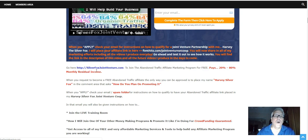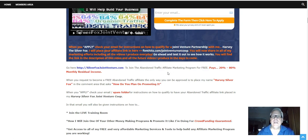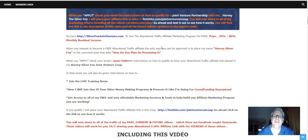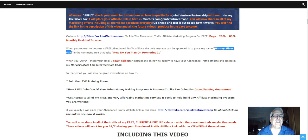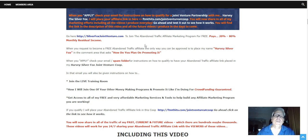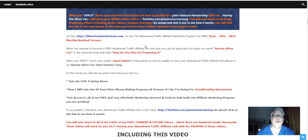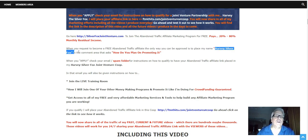So go here, SilverFoxJointVenture.com to join the abandoned traffic affiliate program for free. Now, when you request to become a free affiliate with abandoned traffic, the only way you can be approved is to place my name, Harvey Silver Fox, in the comment area that asks, how do you plan on promoting it? This platform is extremely cautious on just bringing in anybody and everybody into their platform to sell for them.